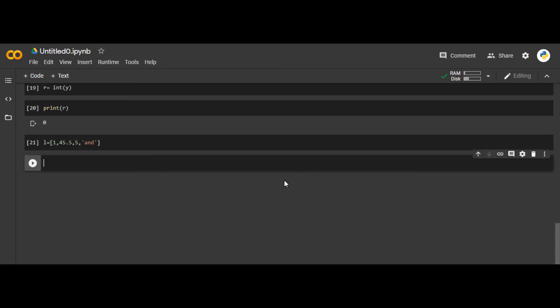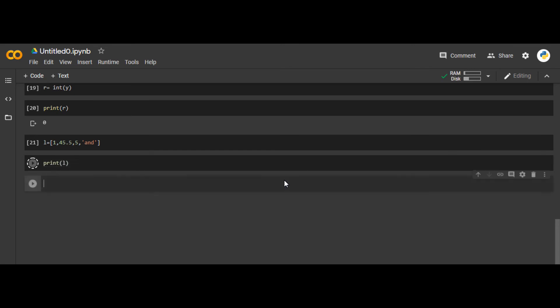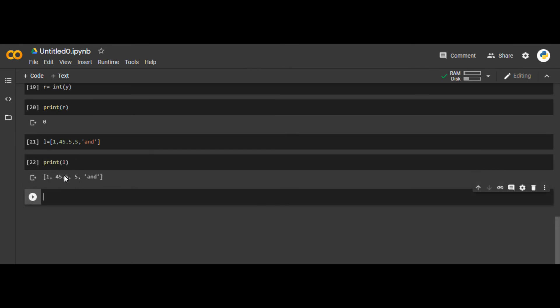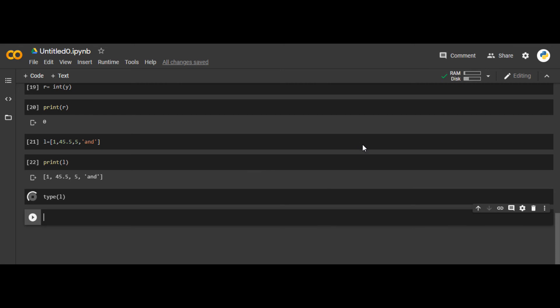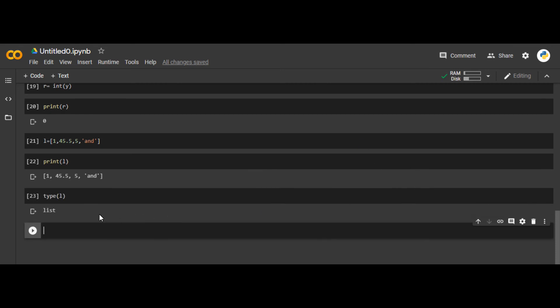If you want to print the list, you do print(l) and it will give you the list. If you check type(l), you will see the type is list. So a list is just a collection of objects.